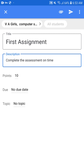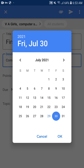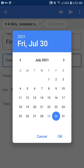For example, I want students to be able to upload till the 30th, so click on Due Date and select 30th July 2021. You can also give a time limit for how long students can upload the assignment to your Google Classroom.